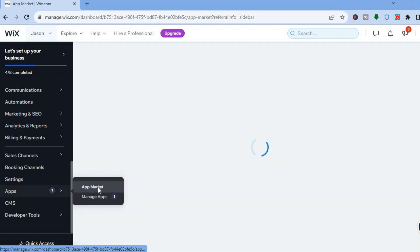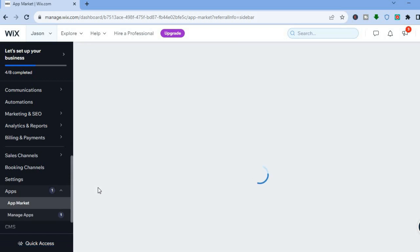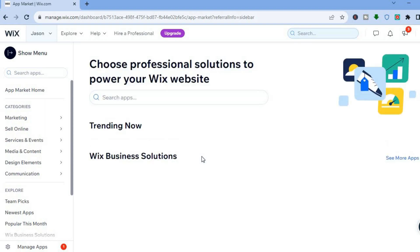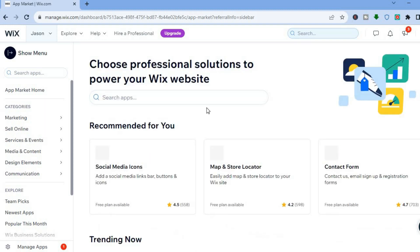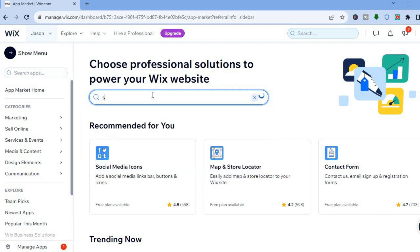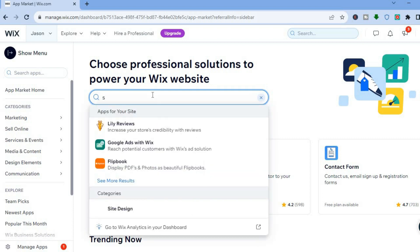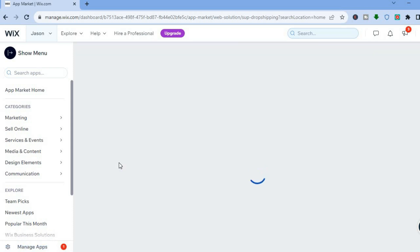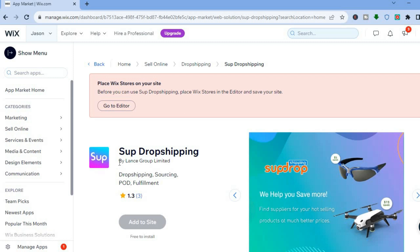Once on the App Market, there are a few apps you could use. For example, you have Spocket, which is a popular one. But the one I would recommend is SUP Dropshipping. Type in "SUP" and select SUP Dropshipping. The reason I recommend it is because it is completely free to get started.